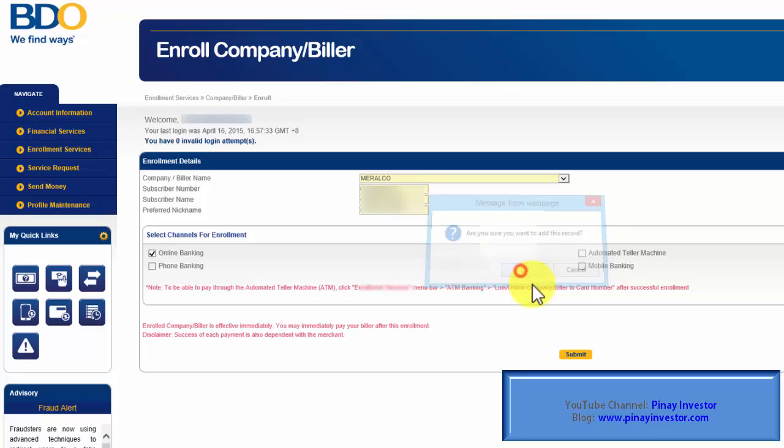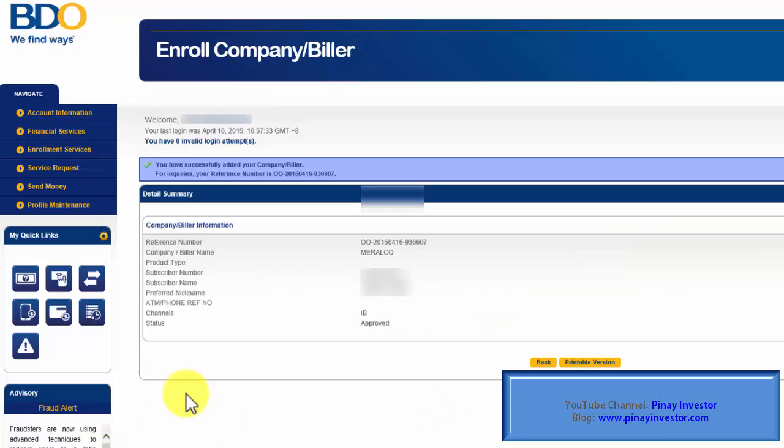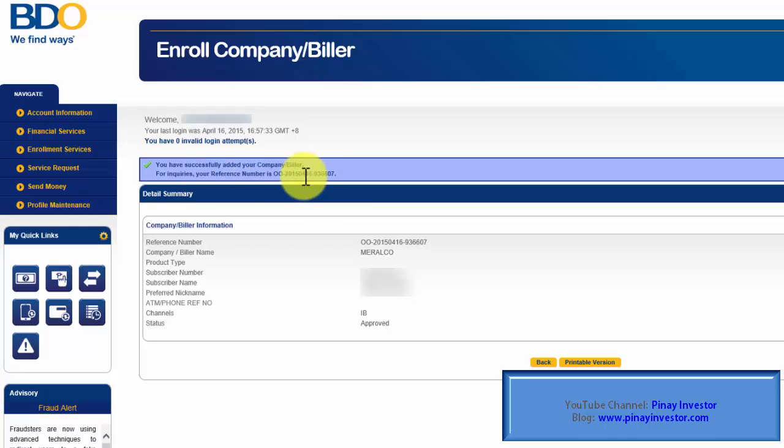Hit OK. And here you go. It says here that you have successfully added your company or biller with the reference number. The status is now approved, which means I can now pay for our Meralco bill through our BDO Online account.